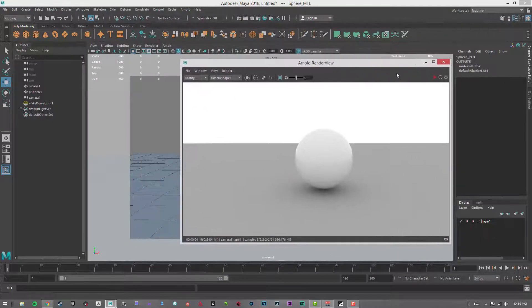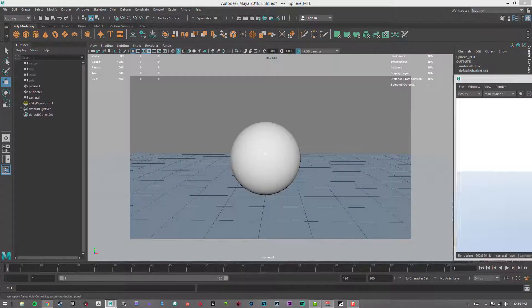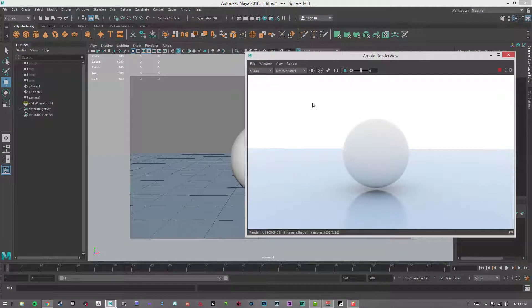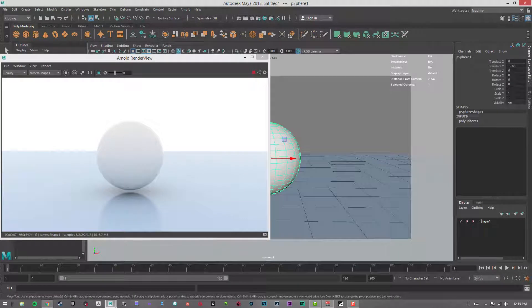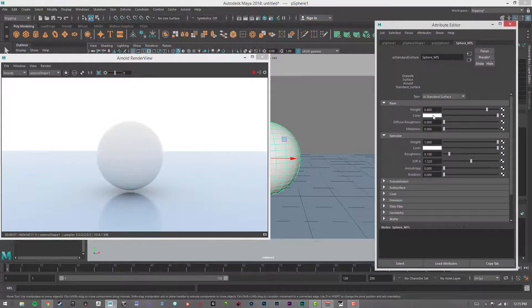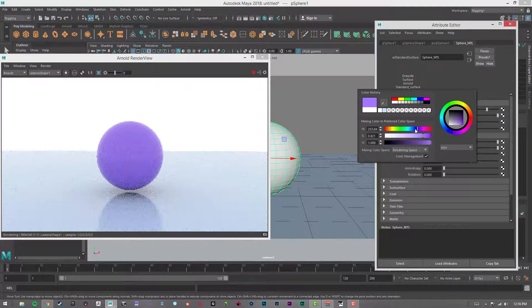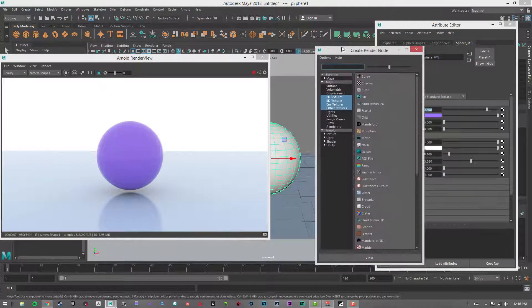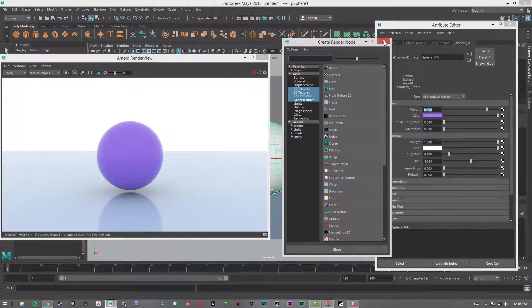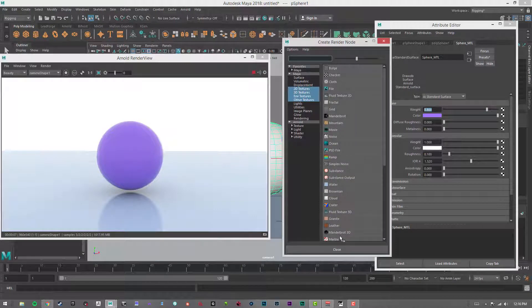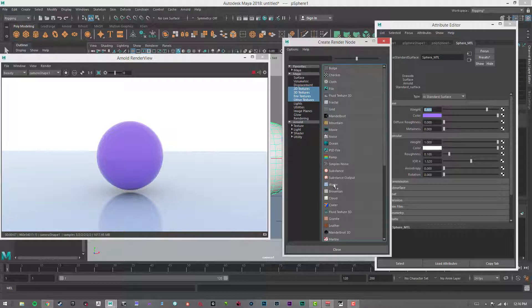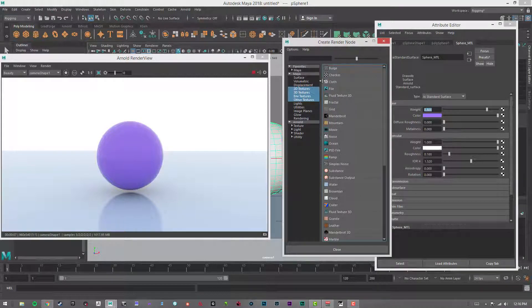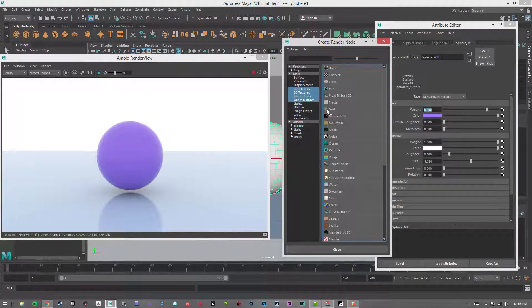I'm going to bring over this window. We've got that blue ground plane and our Sphere Material. I'll bring over my Attribute Editor, and I have this live, so you can see as we're changing the color, it's changing in real time. When I click this checker box over here, that opens up your Create Render Nodes tab. You can add a file or texture, or you can use some of the procedurals like bulge, checker, cloth, fractal, different noises, ramps, and things like that.